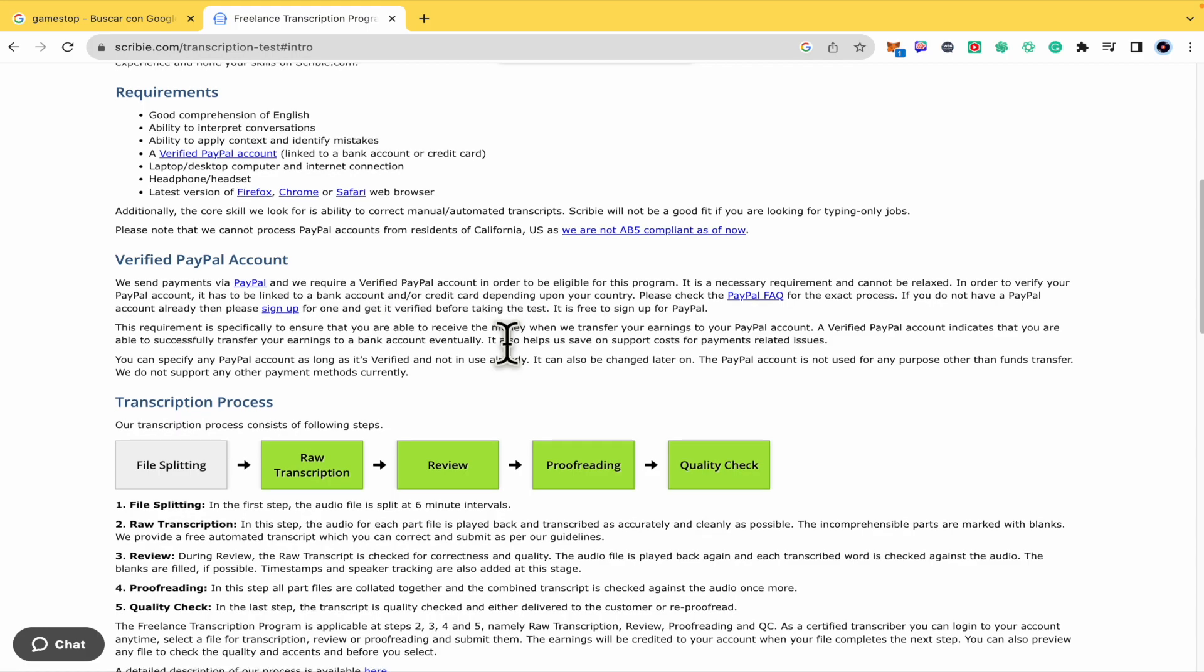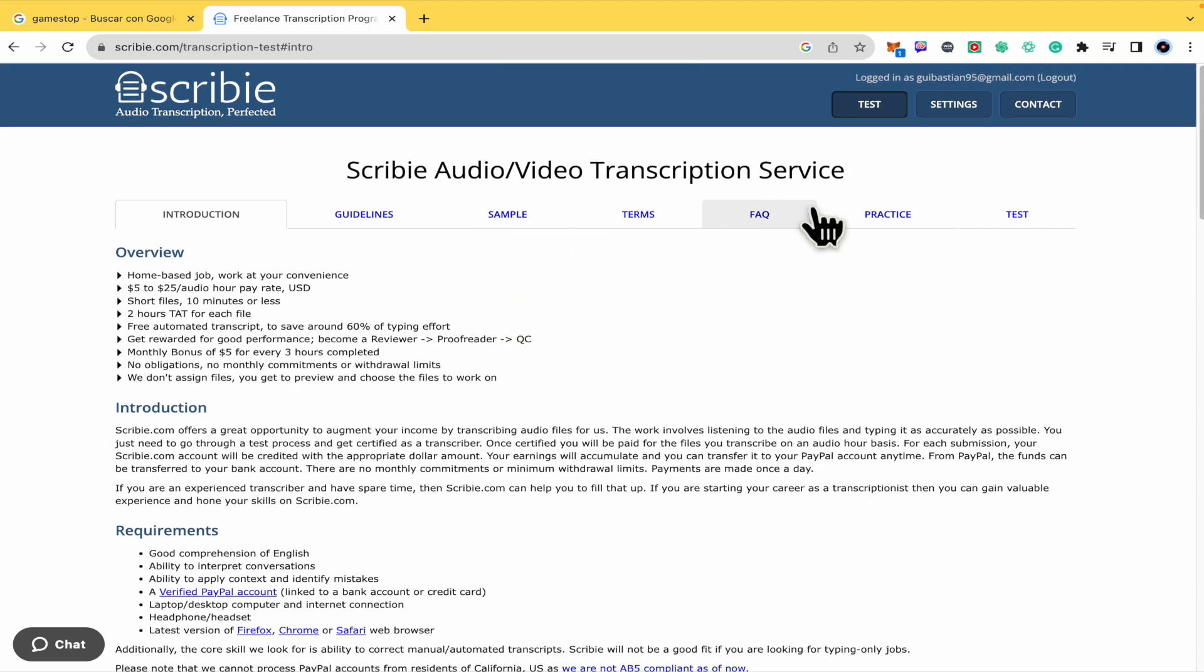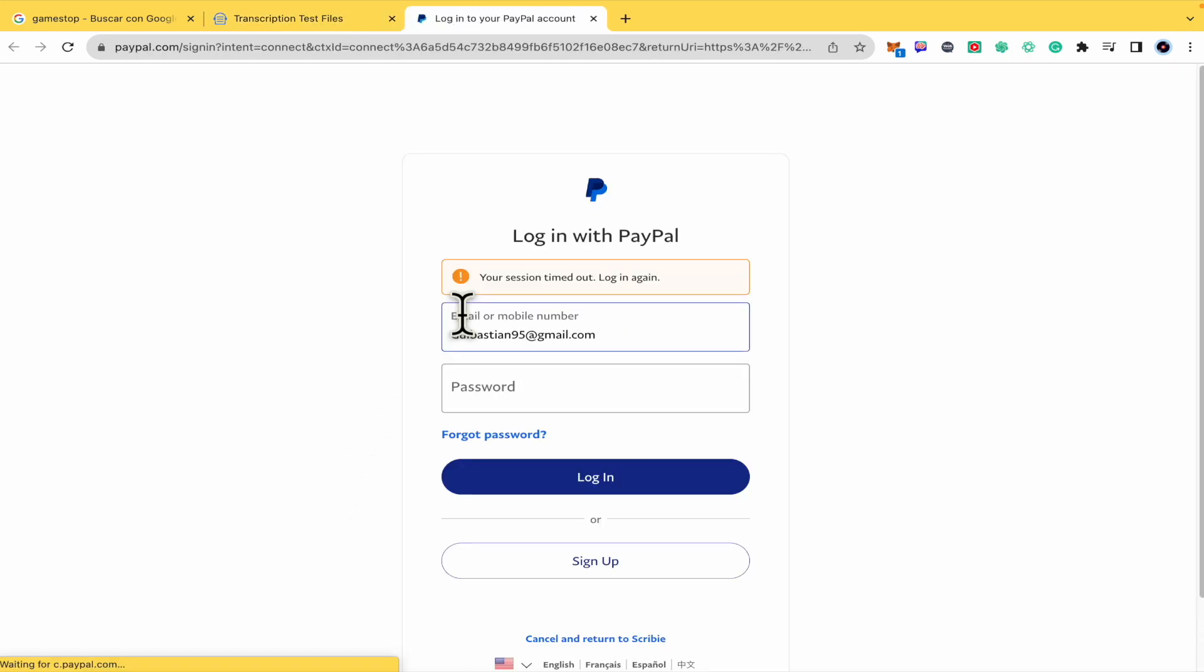Once you have that, you must scroll up again and go to the test tab here. And you must click on login with PayPal. In that way, this is going to redirect you to PayPal.